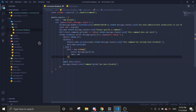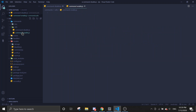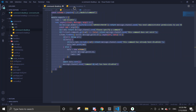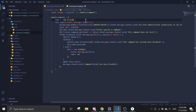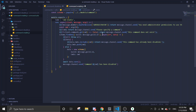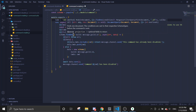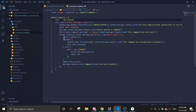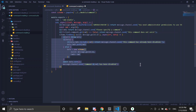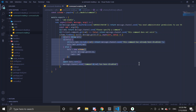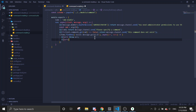Next we're going to do the enable command. Open the disable file and copy from the top, paste it into the enable file, change the name to 'enable', and keep schema.findOne. Then delete the parts we don't need — it should look something like this.